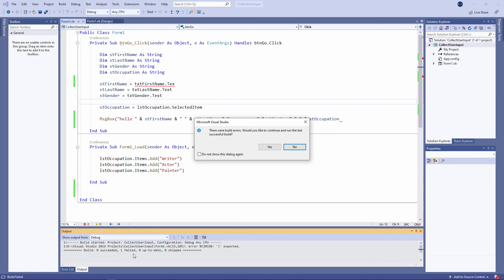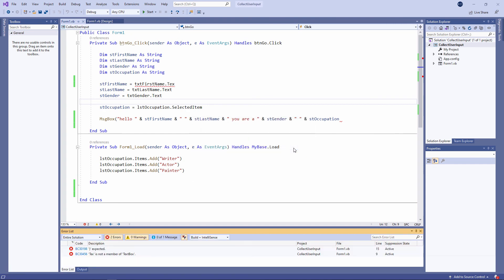So you can see here the program has failed to compile. The build failed. And I'm very kindly being asked, would I like to use the last successful build? Would I like to run the version of the program that compiled successfully previously? Well, in this case, the answer is no. I want to fix this version of the program. So I'm going to click on no, and now I have a list of errors.